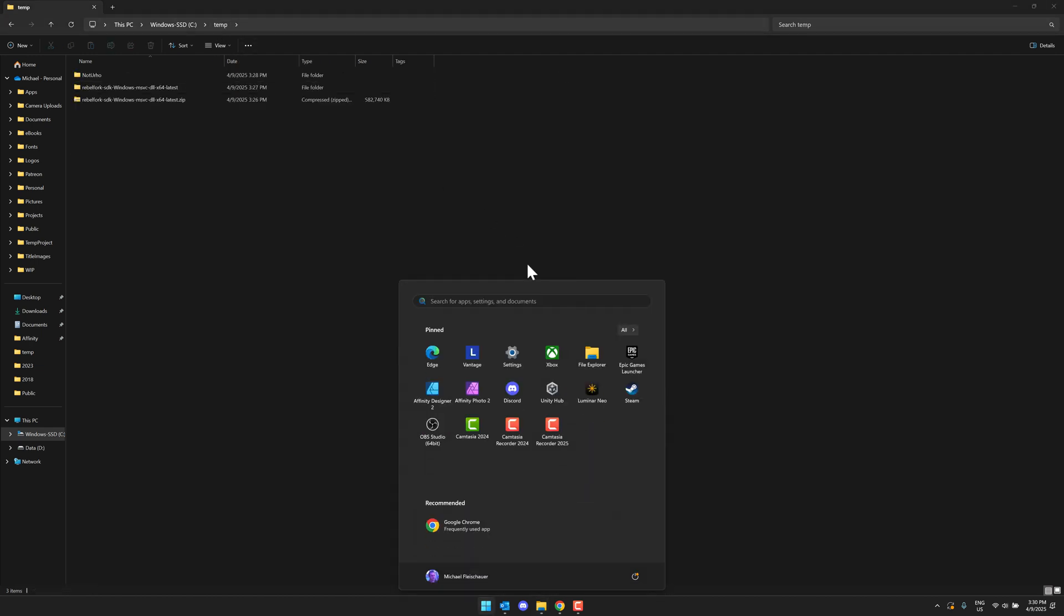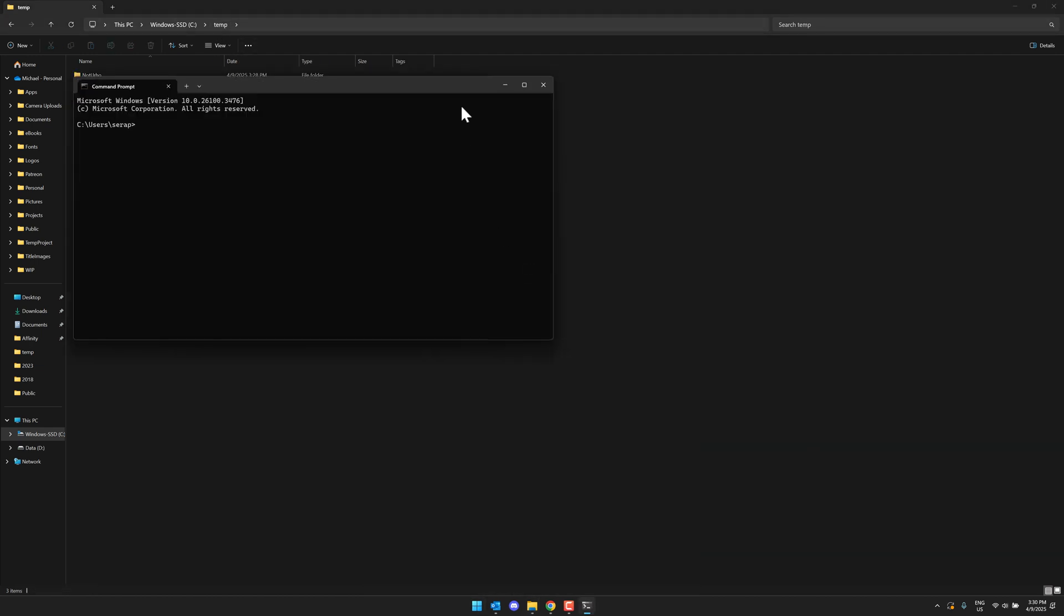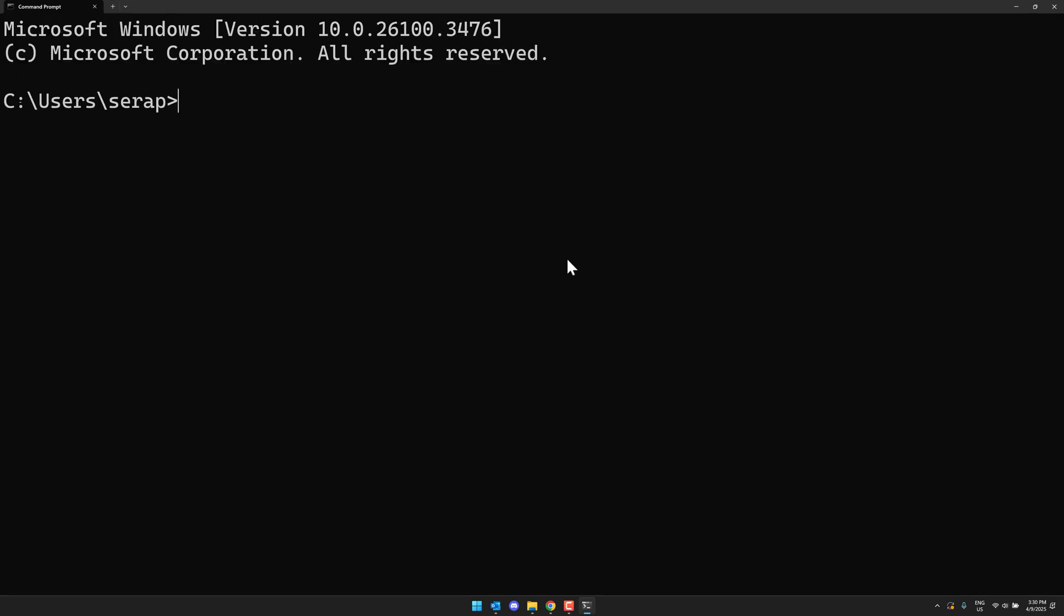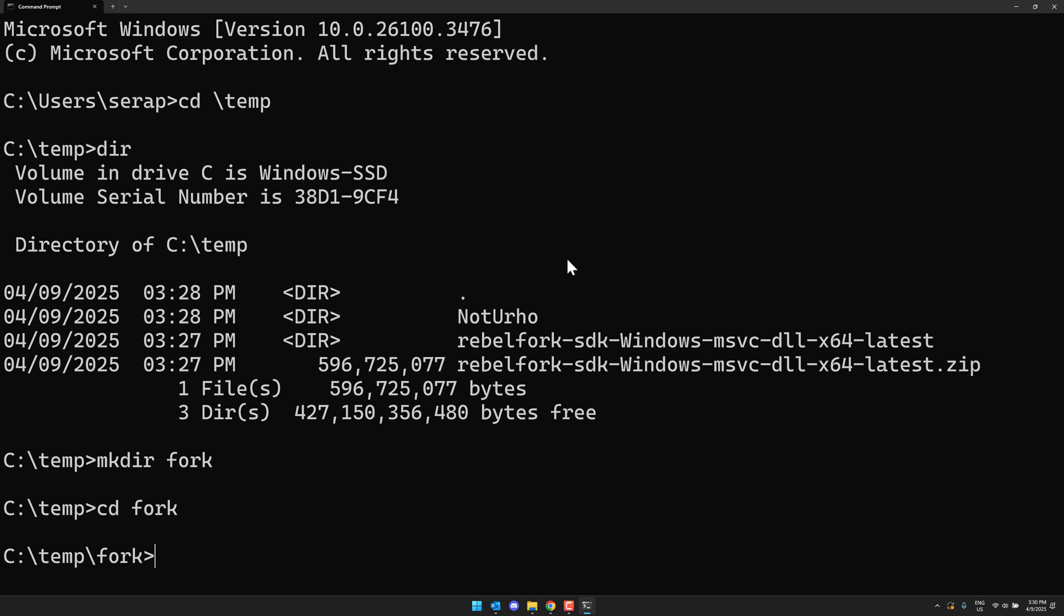Another thing we can do, and I'm going to fire up trusty terminal here. So let's just make it so you can see what I'm doing. All right. So let's go into our temp folder right here. Make dir fork. Let's go into fork like so. And now we're going to go ahead and do the .NET version of it.